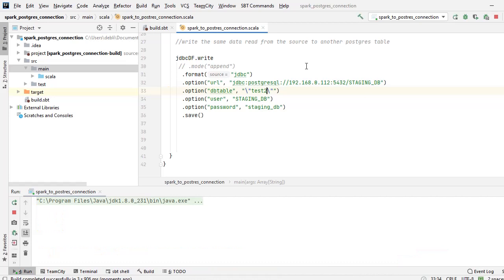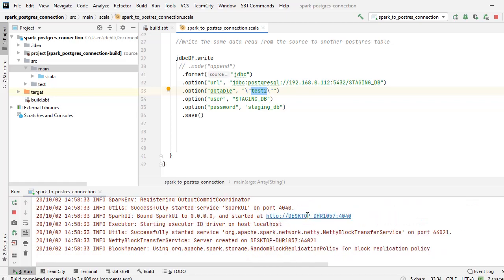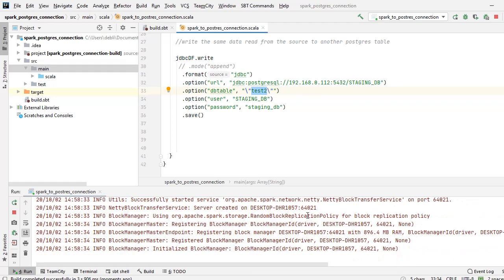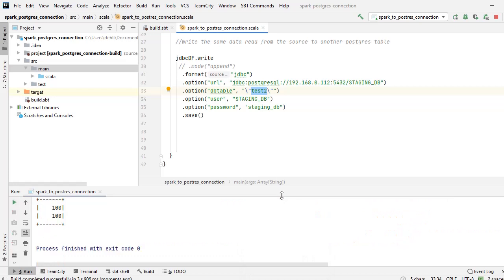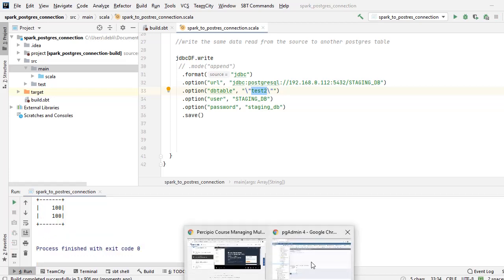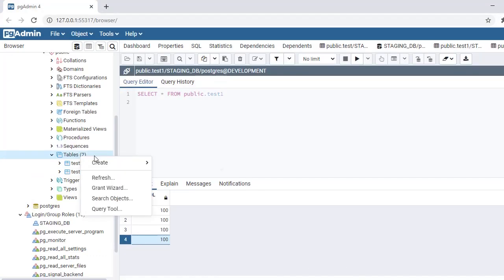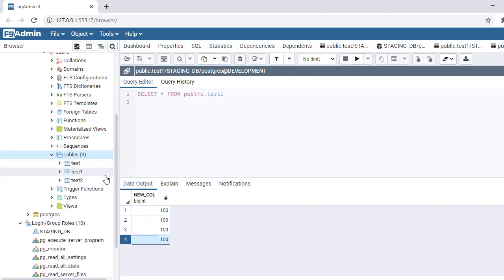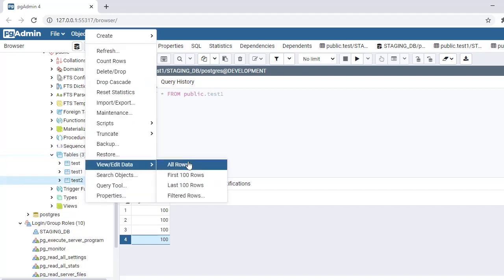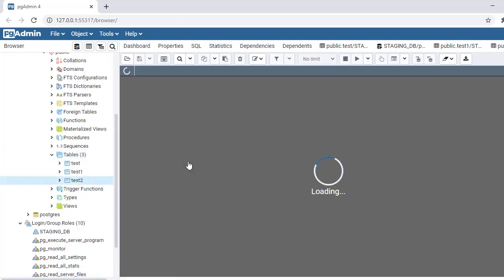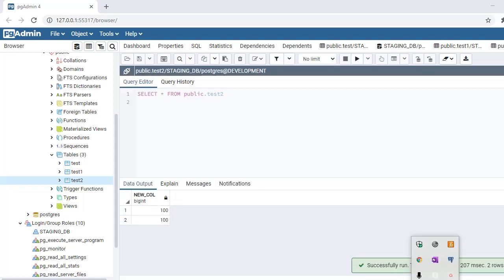I still have mode append as commented out, so I am not appending it. But just because this table does not exist this time, my code will not fail. And I can refresh and you see that I have a test_two table created here. If I query it, I have one column with values 100, 100.